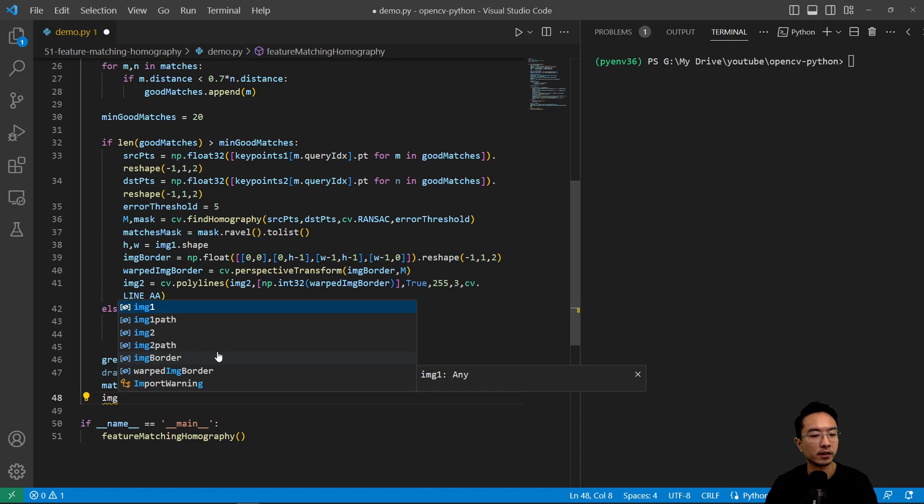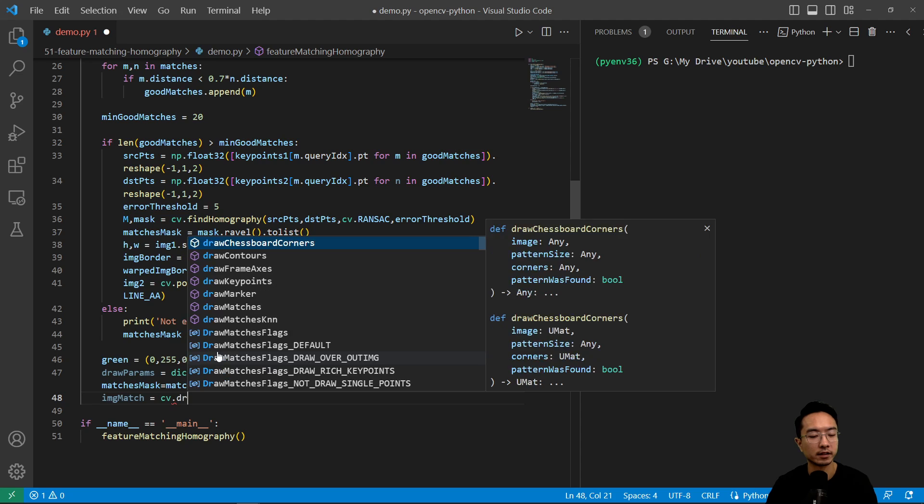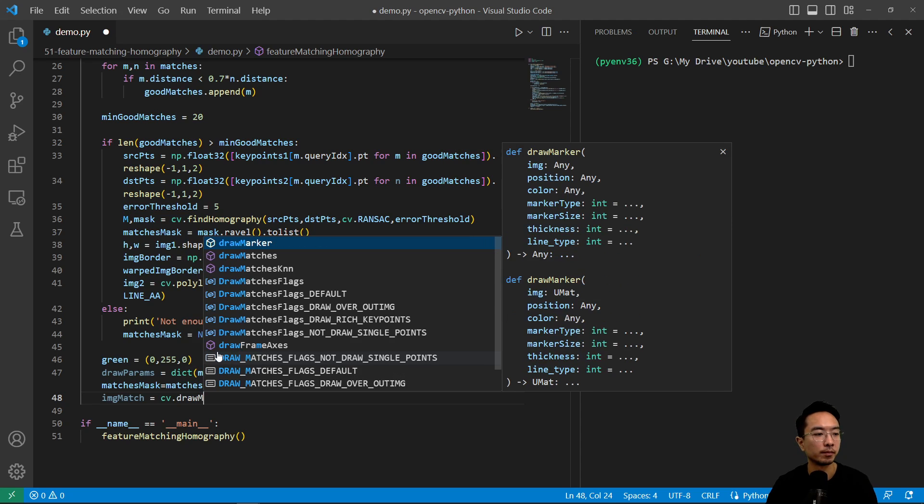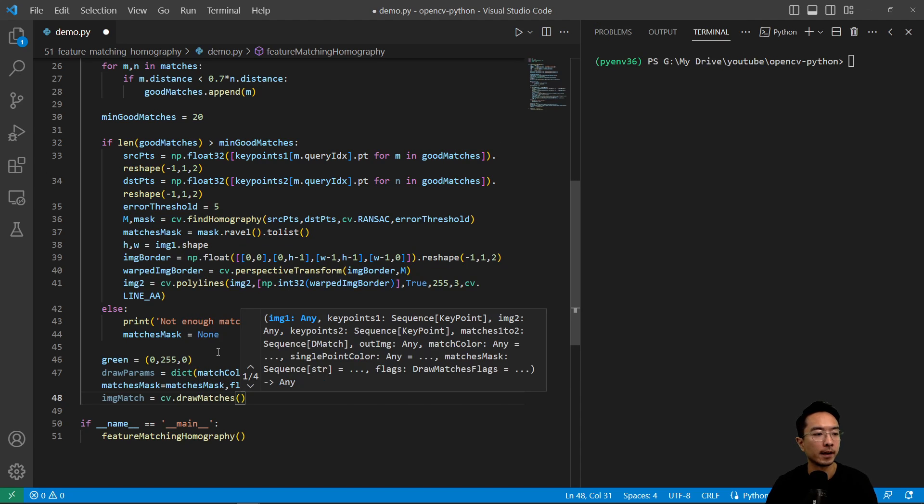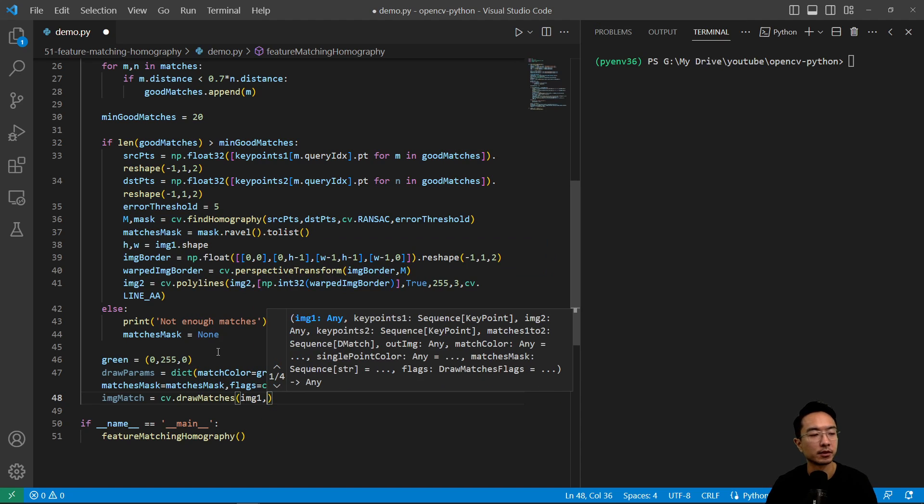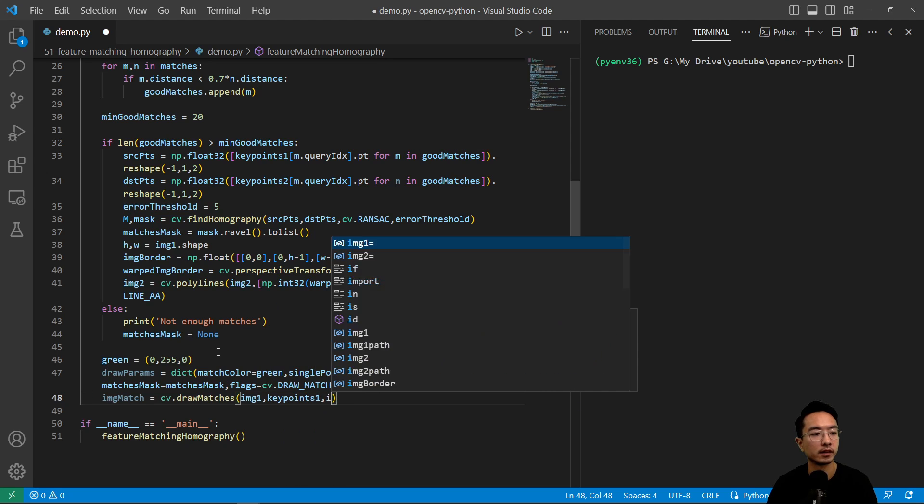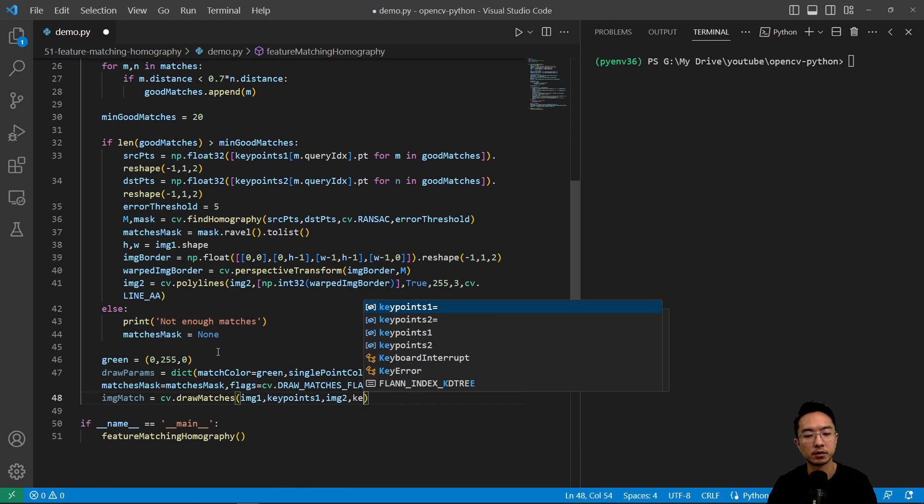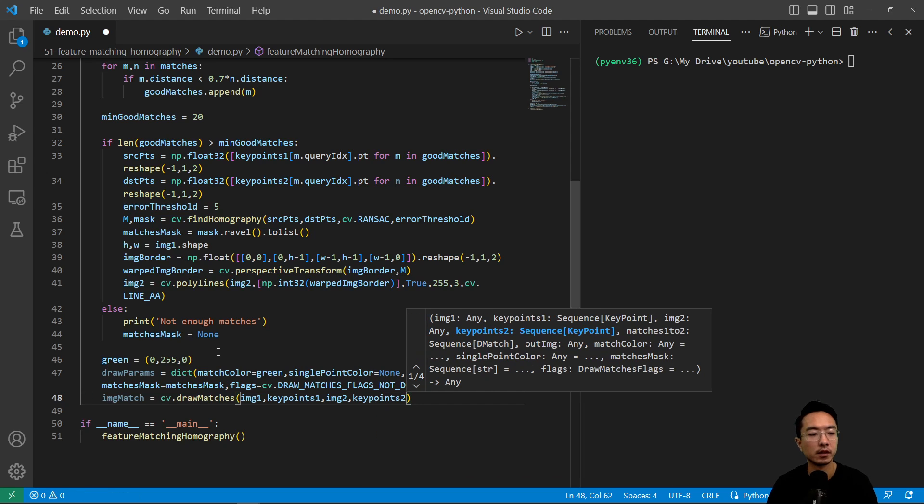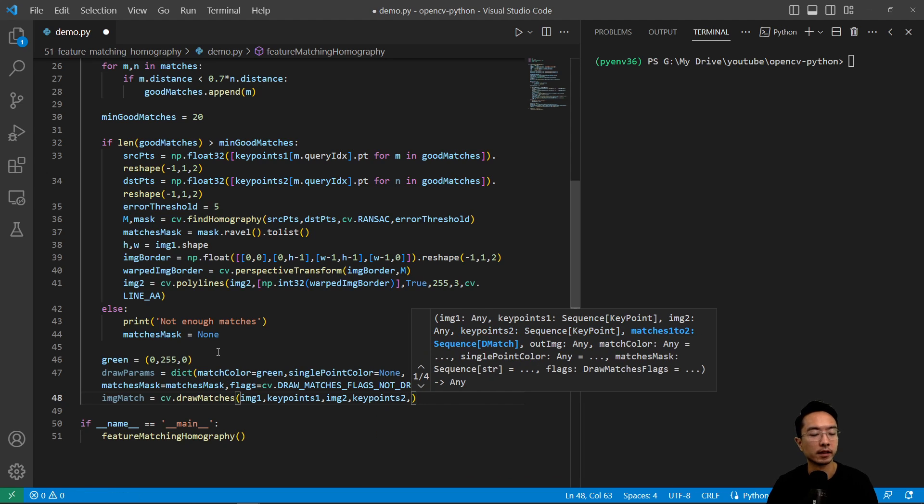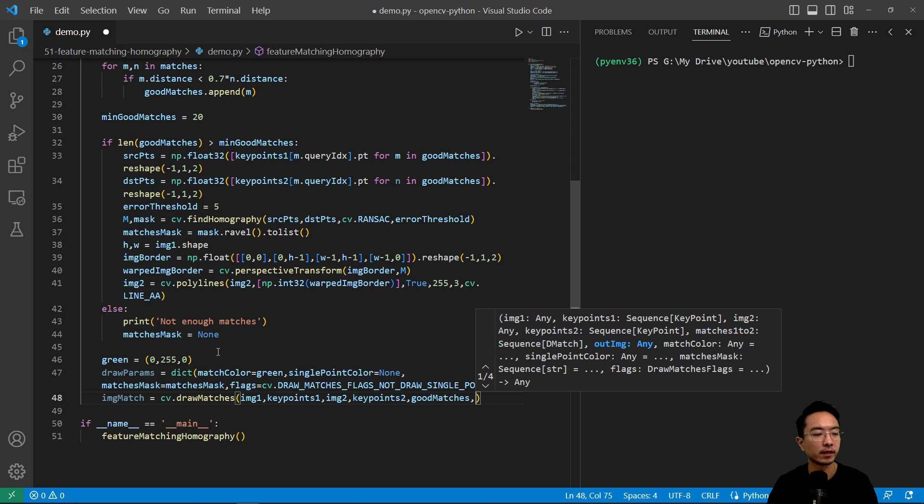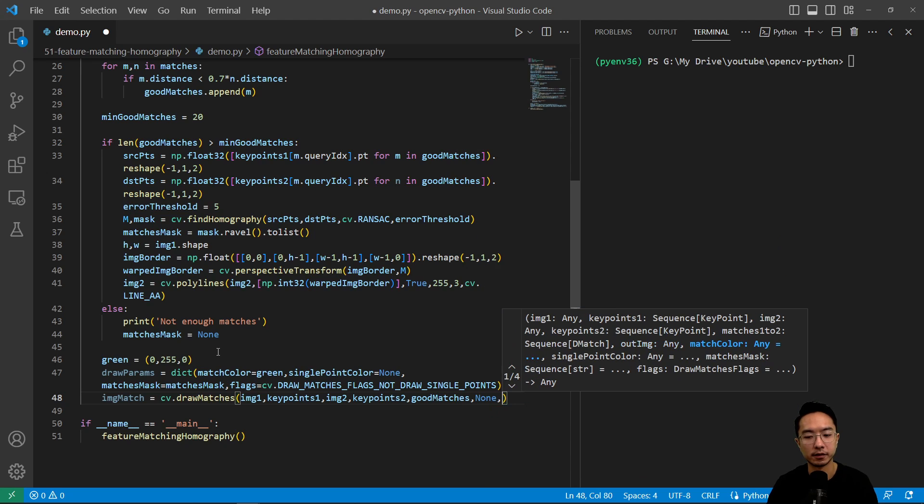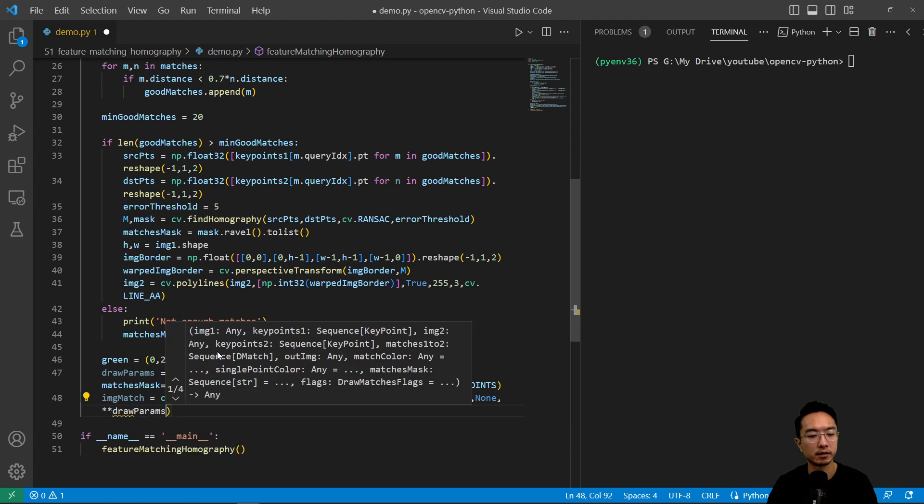And then lastly, we have our image match here. This is going to be cv.drawMatches. And we're going to pass in our image one, our key points one, our image two, our key points two, and then our good matches, none for the next parameter, and then our draw parameters.